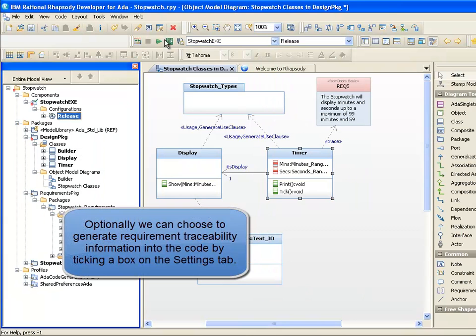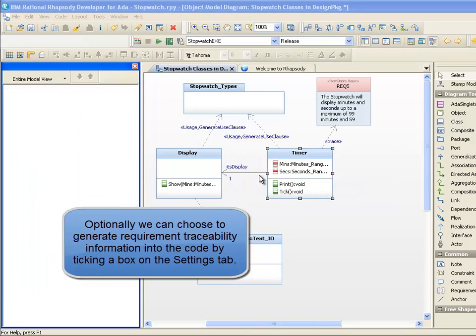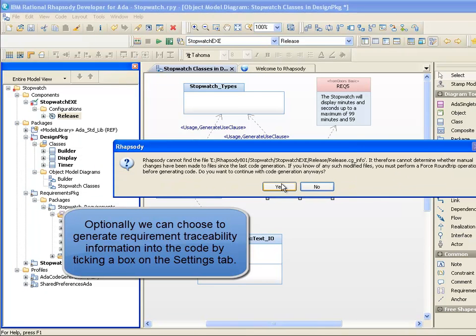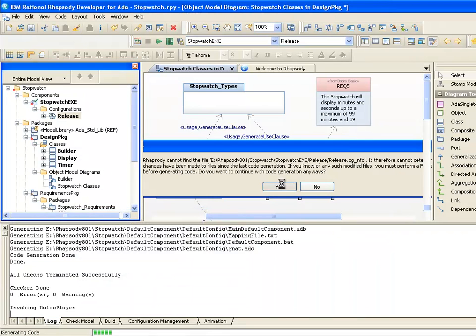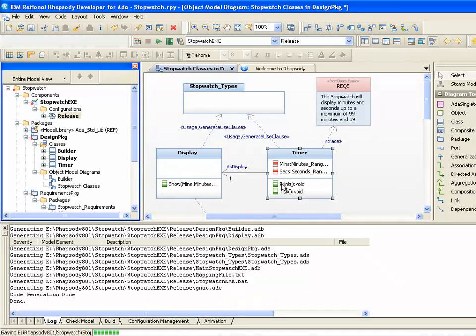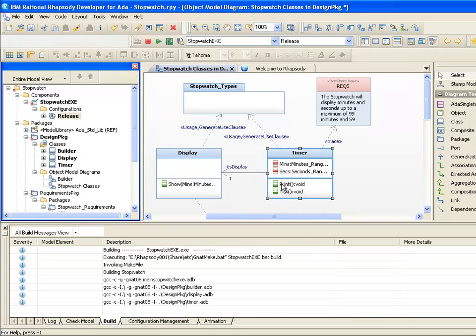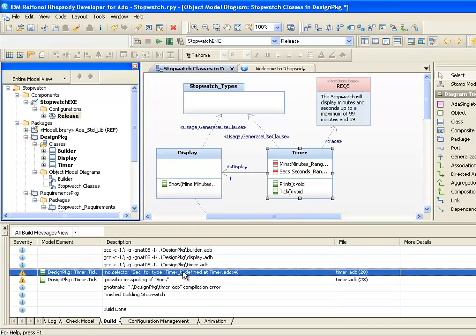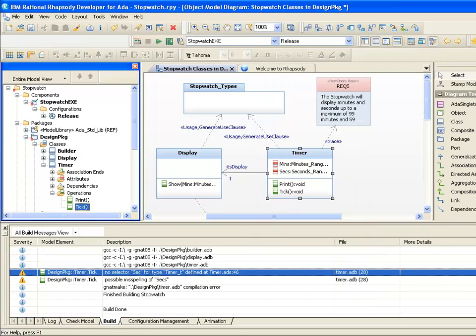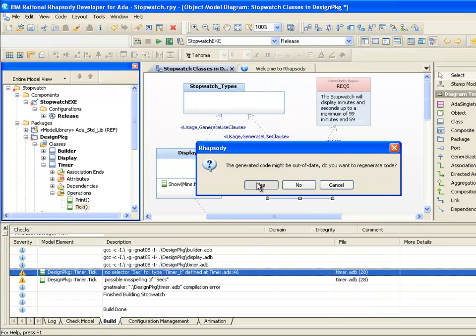Now we can build the code using the Make button in Rhapsody's code generation toolbar. Rhapsody will generate the code for the main operation and the Ada packages, as well as the build file used to invoke the compiler environment selected in the configuration. Rhapsody is able to integrate with a number of different compilers, including AdaCore's Gnat Pro compiler chain here.